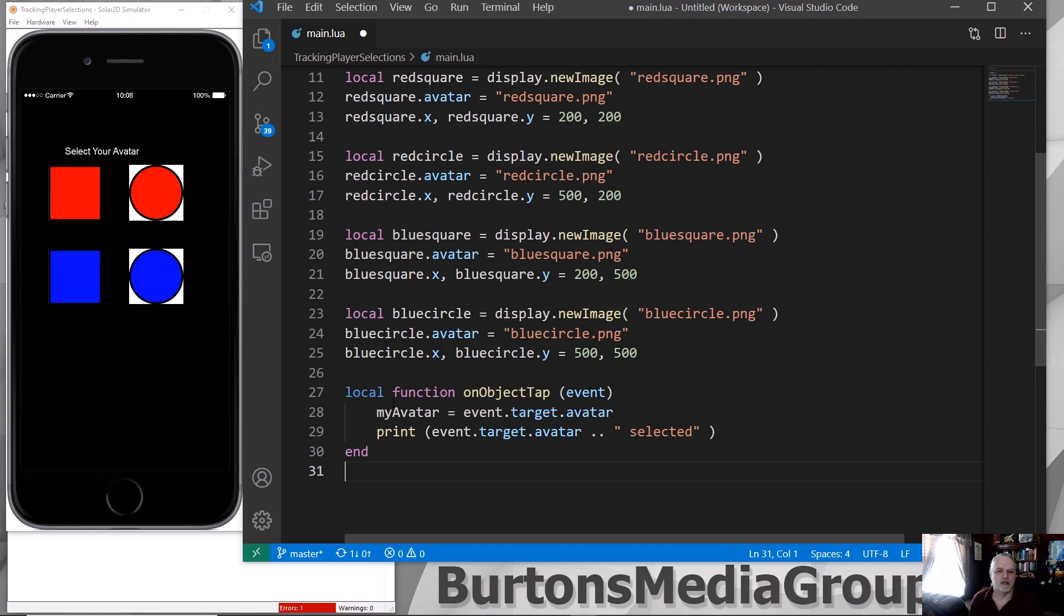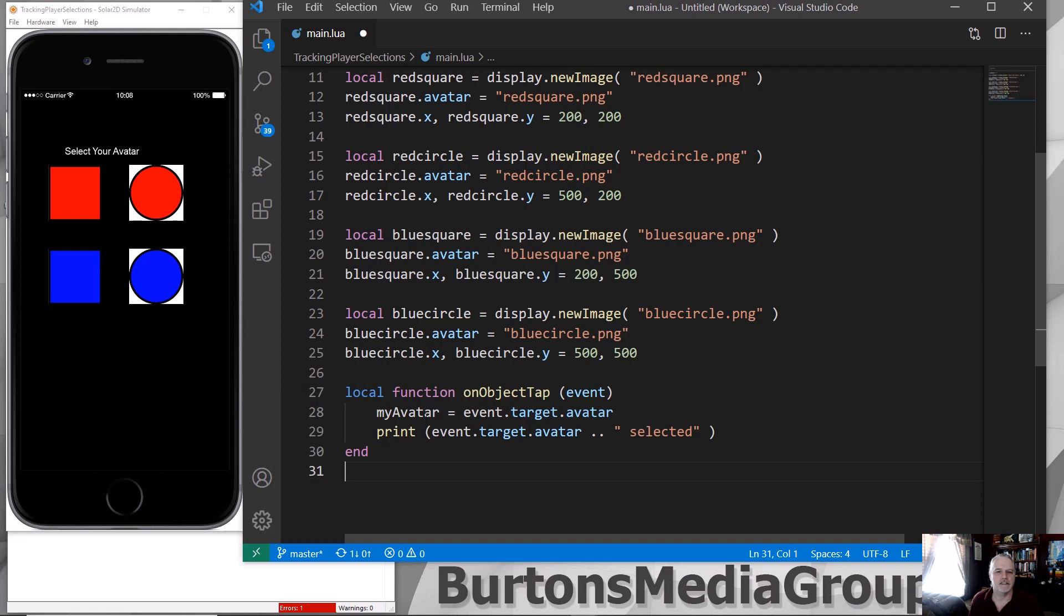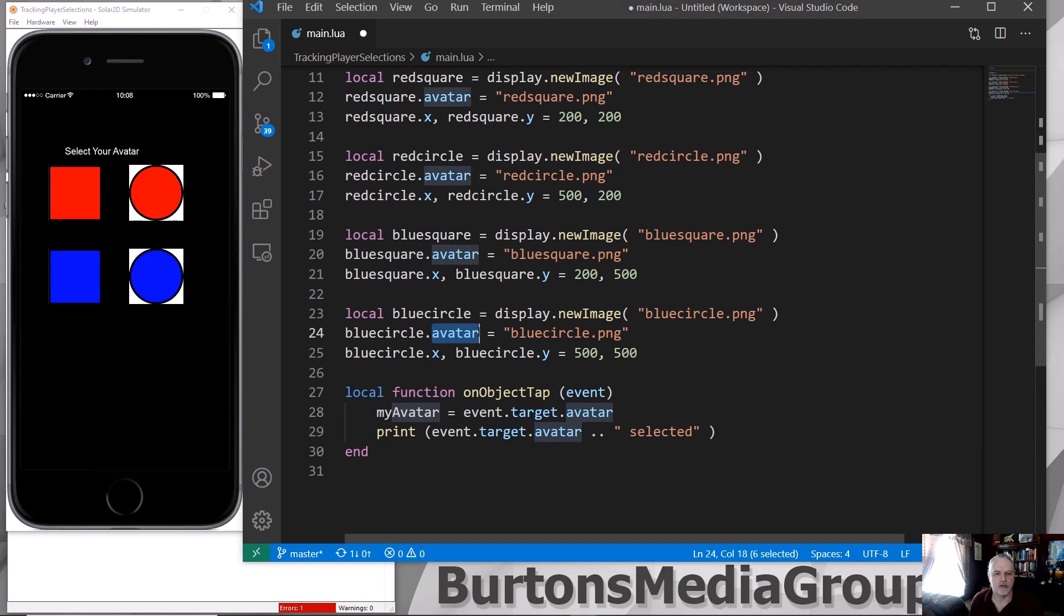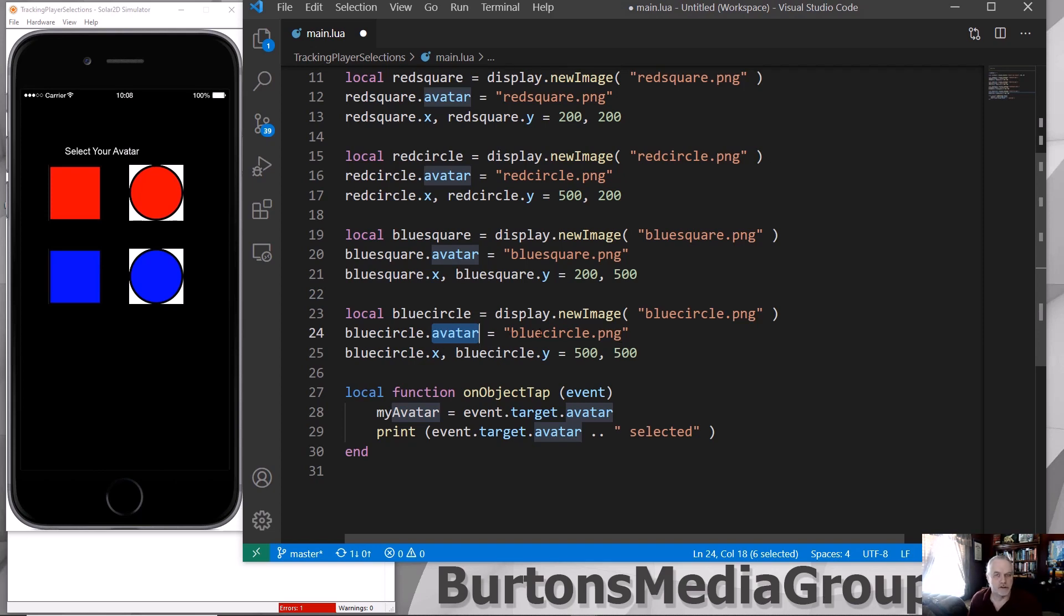I've got a function that when the player taps the object, it's going to spawn an event, and based upon that event, it's going to pass the event.target.avatar, which is this variable right here. And again, this is not Solar2D specific. This is Lua specific. So I've set the parameter avatar equal to what the sprite or the graphic object that is going to be associated with that object is.